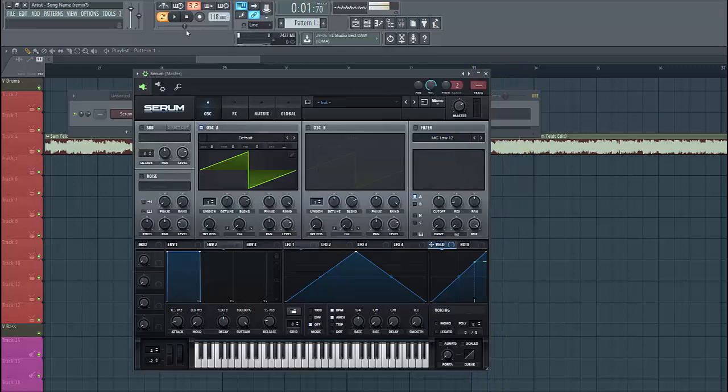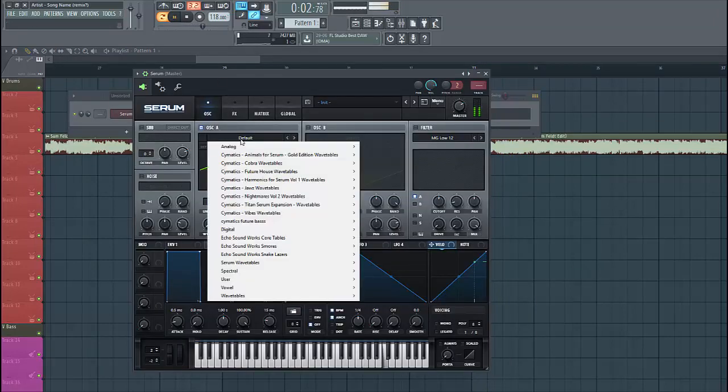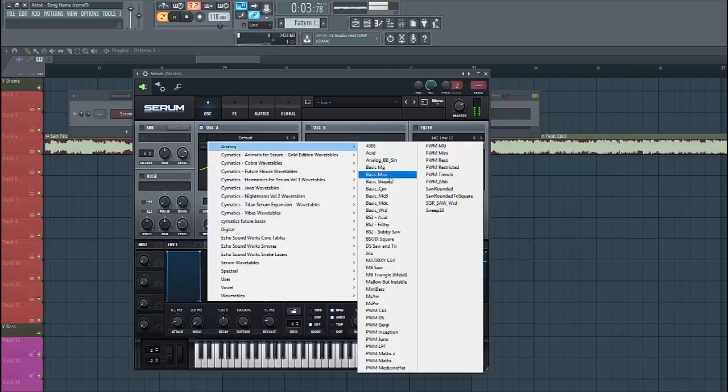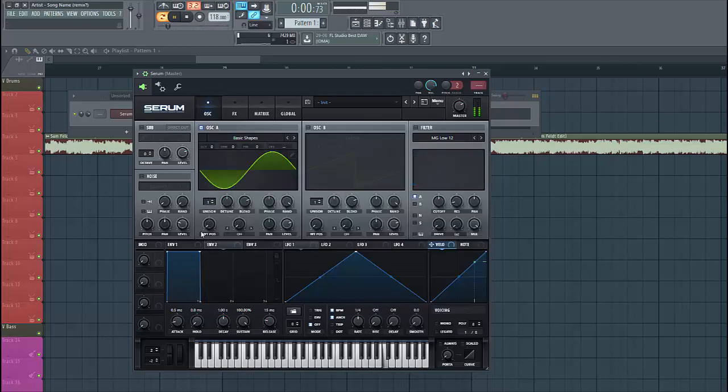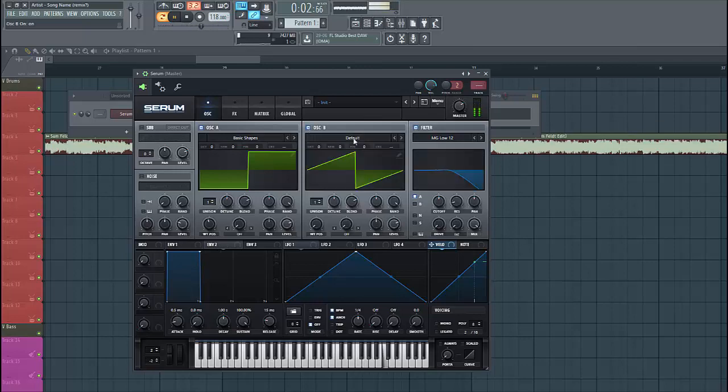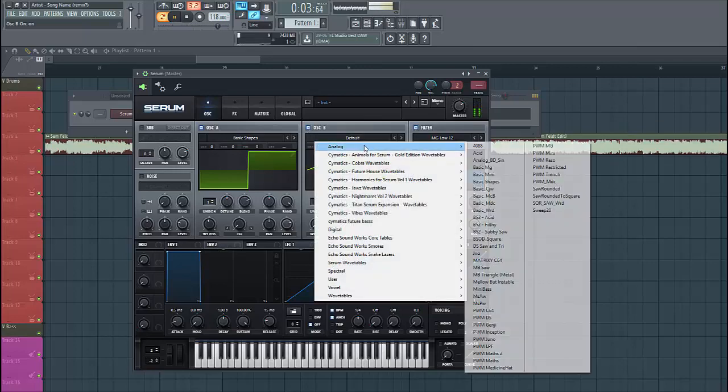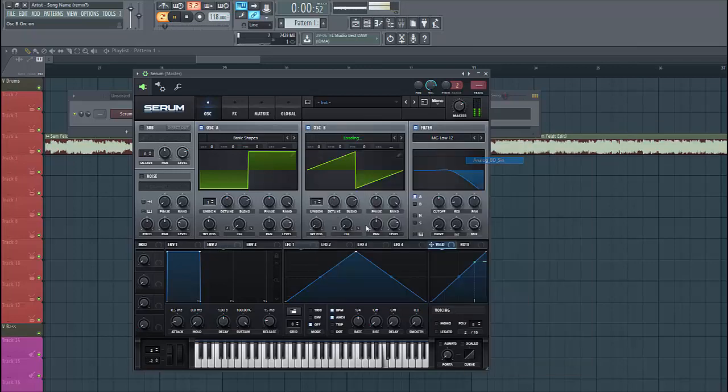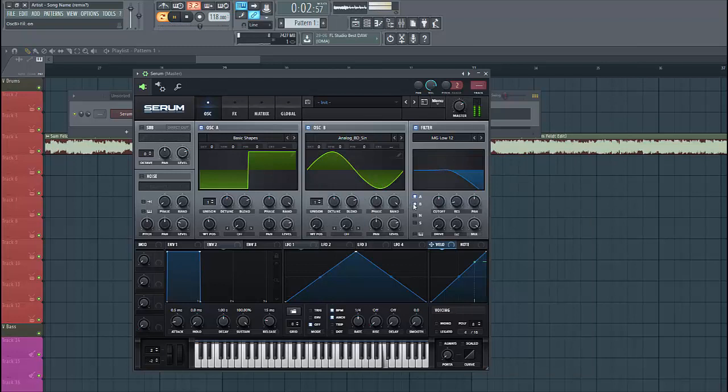So, let's dive into the preset. For oscillator A, we're gonna use the square wave around here. Enable the filter. For oscillator B, we're gonna use the same lead, right into the filter as well.